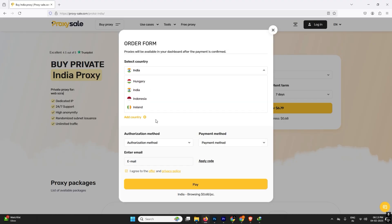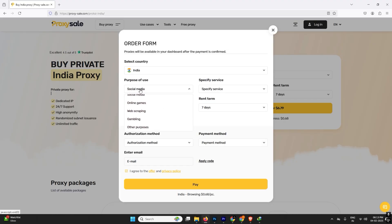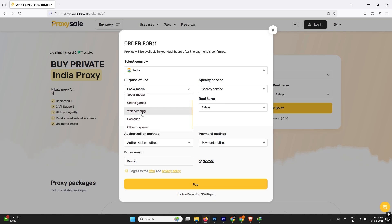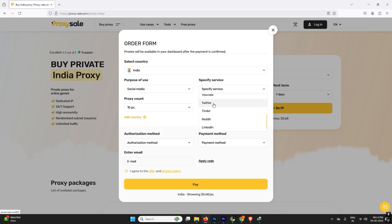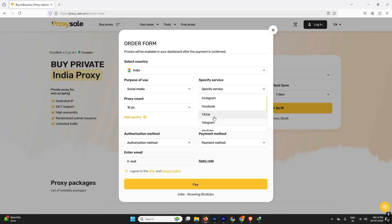We need to select the countries. You can select any countries, multiple countries are available here. Most countries are available here, so I will suggest India. And why I'm going to use it? I'm going to use it for social media. You can use for gambling, web scraping, and any other purposes. And we need to tell them what social media services we will use it, so they can provide us the same and specific proxy that will work for this case.